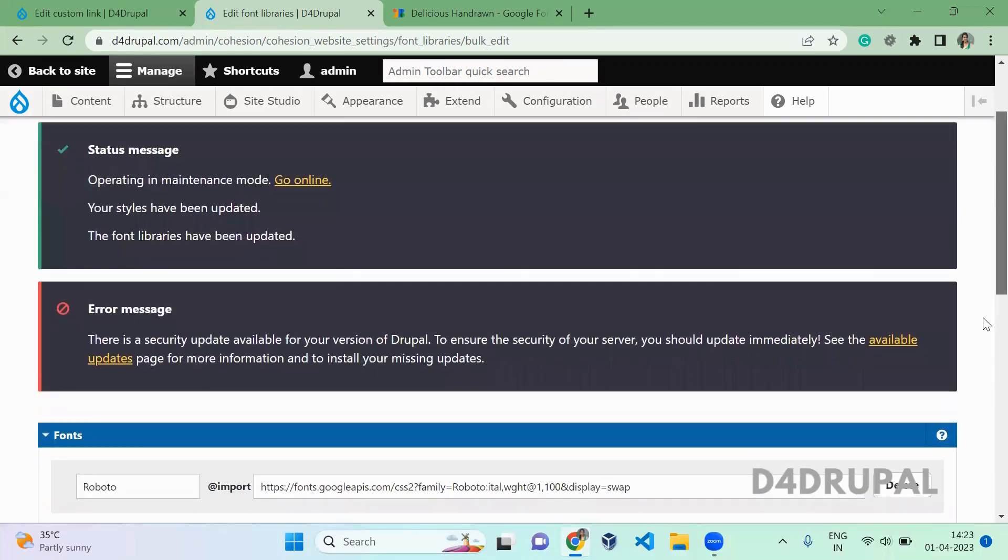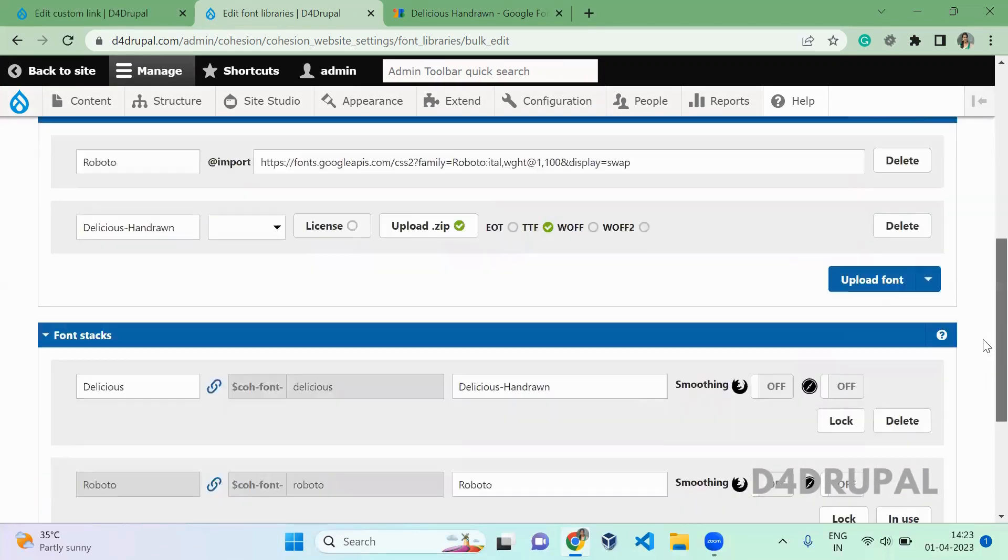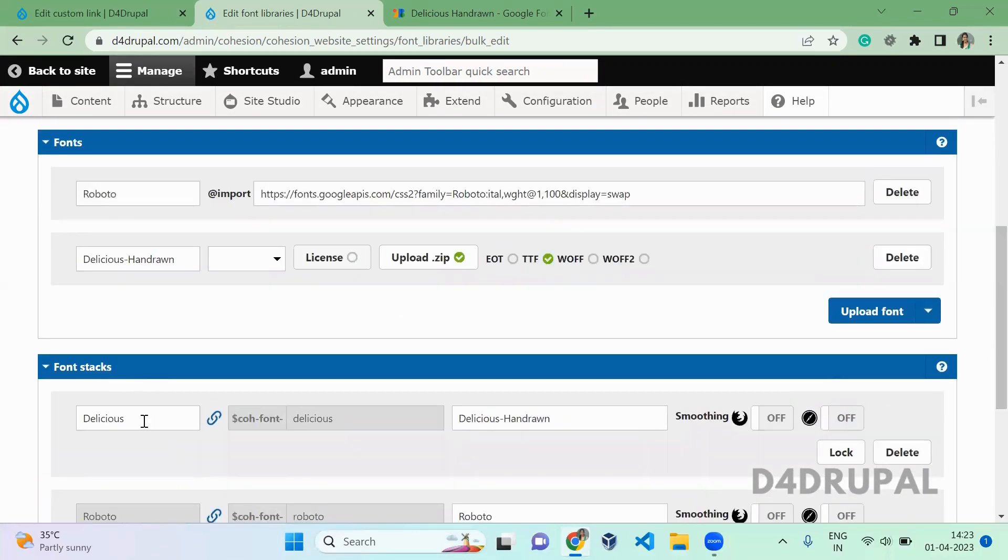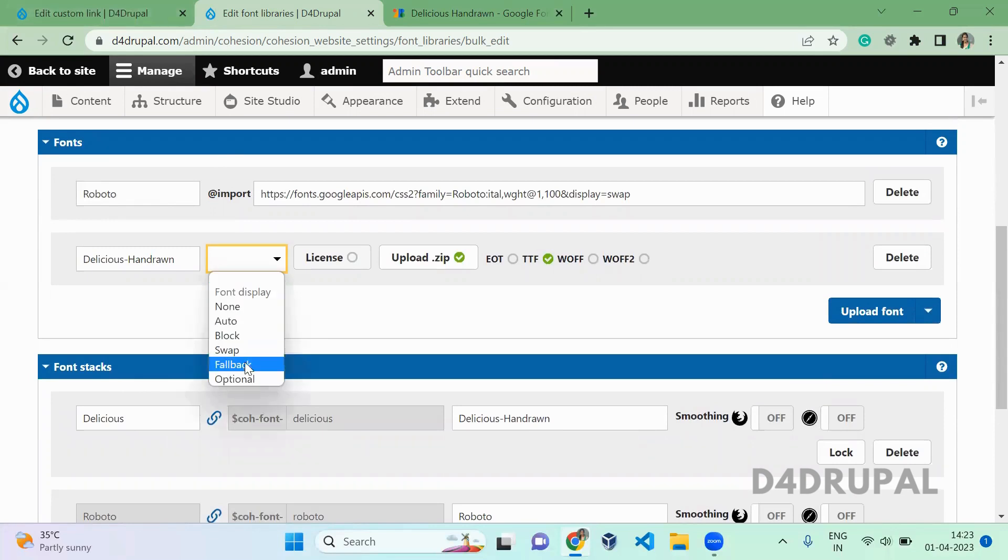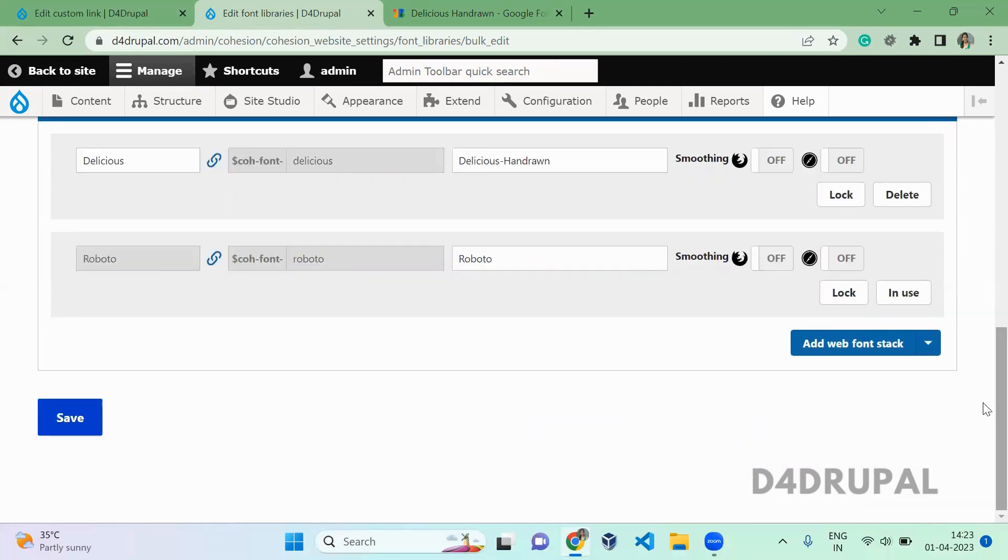Once you've saved your font stack in your font library, you can set the font display here. I'm setting it to 'swap' for font display.